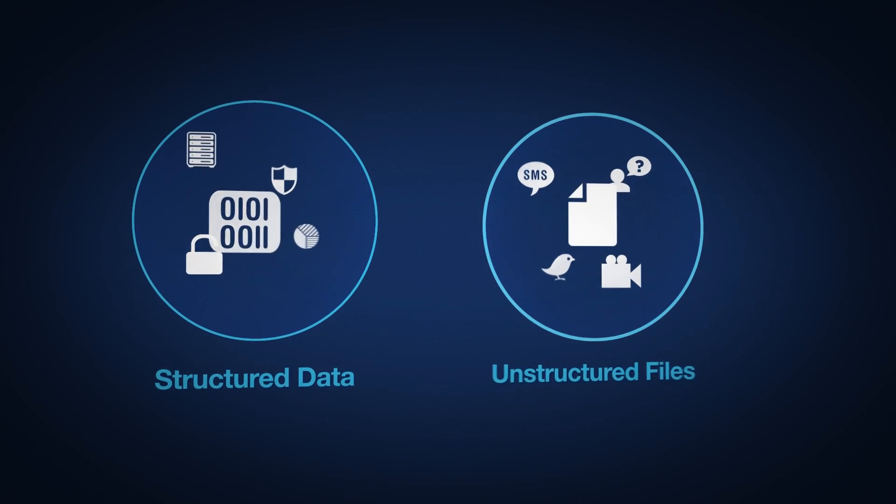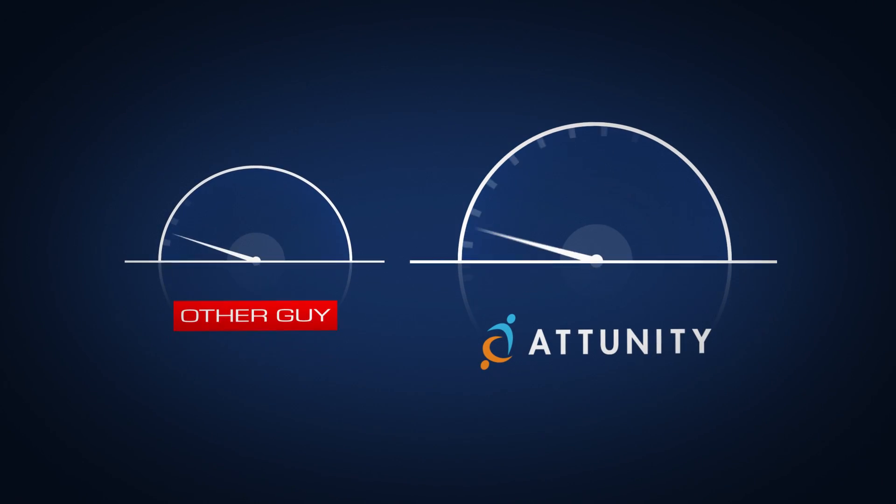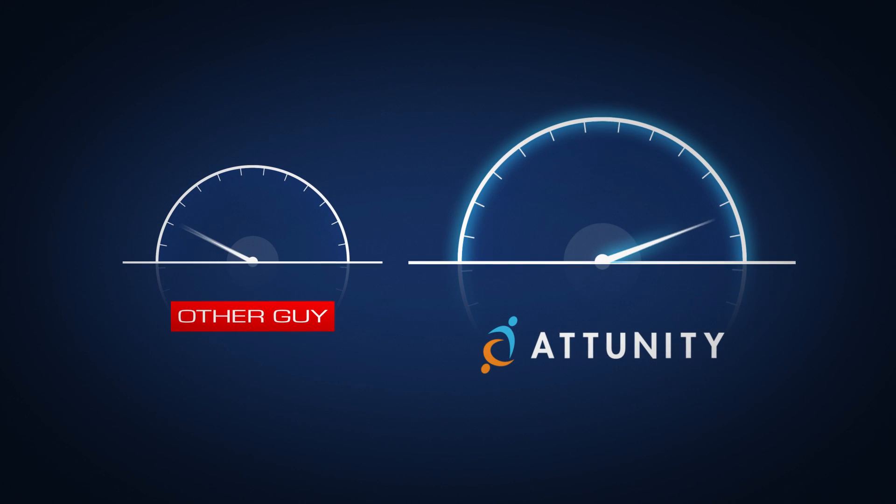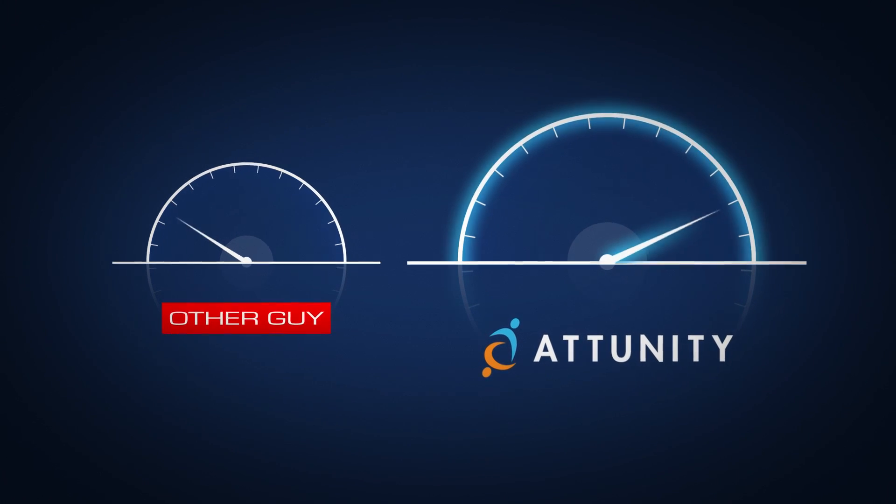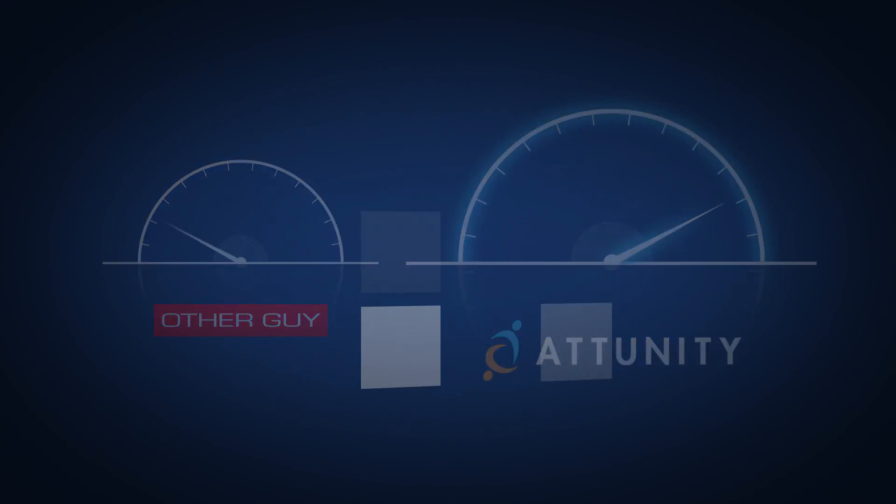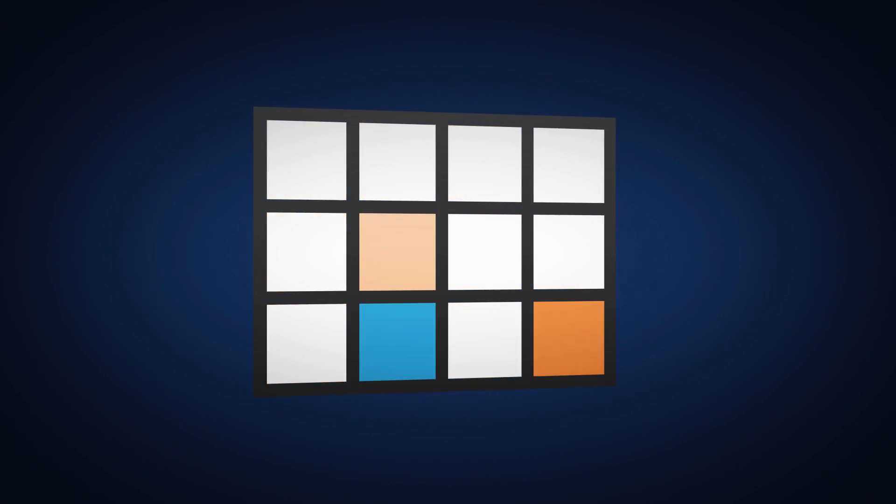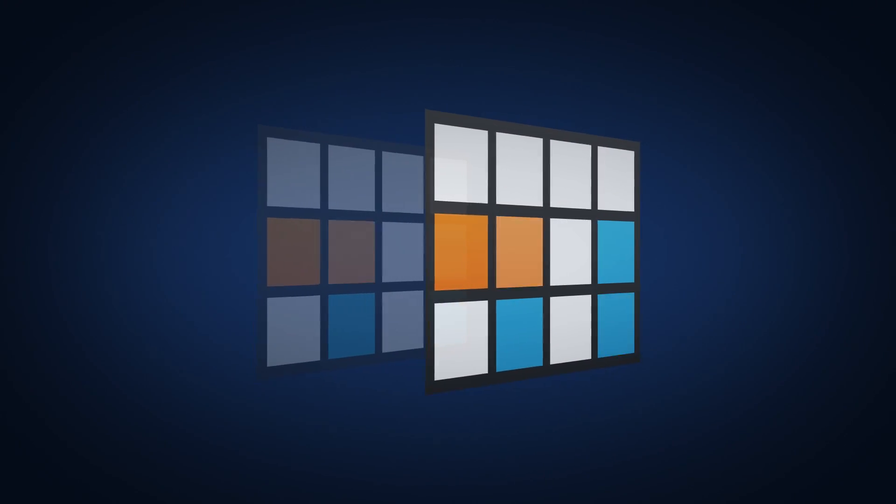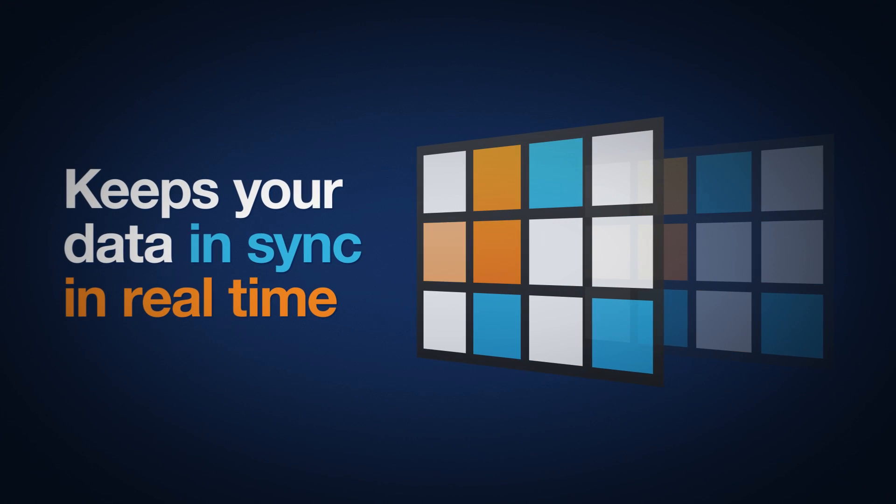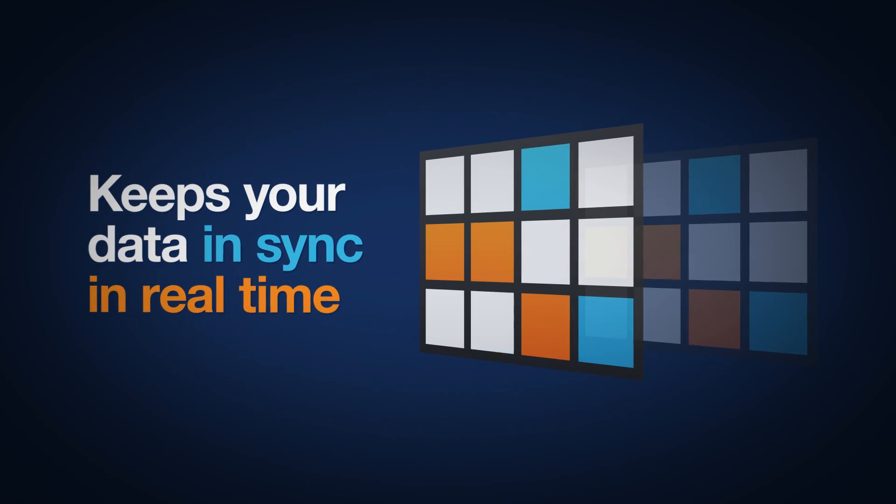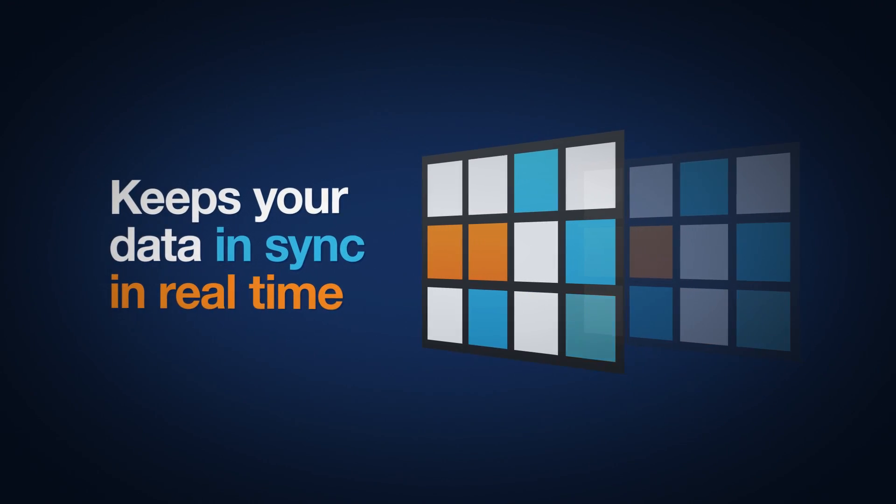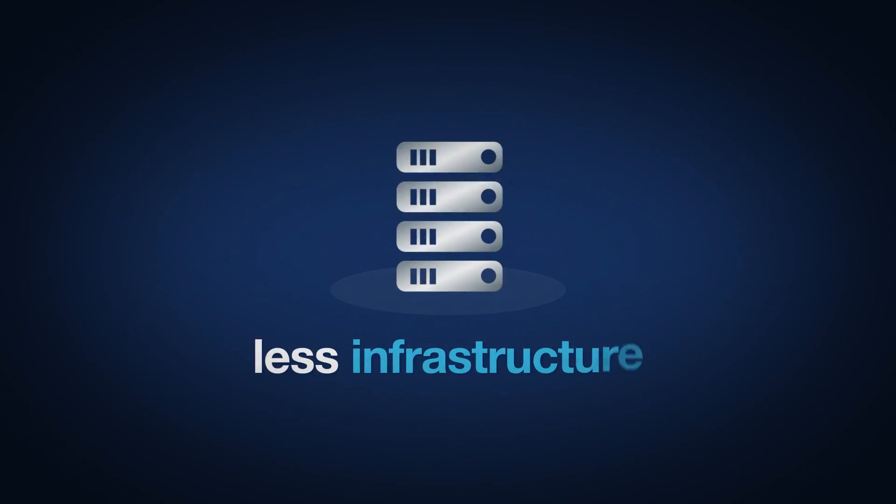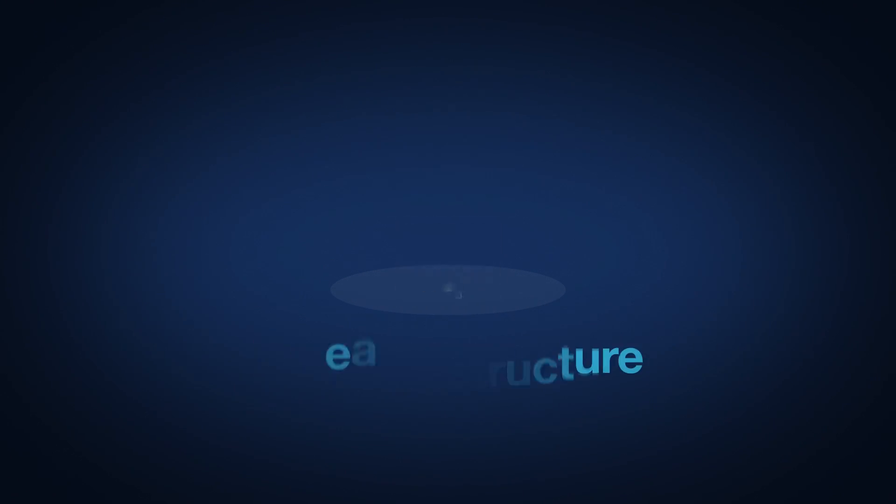With blazing speed, up to 10 times faster than other solutions, and then ensures your data automatically stays in sync in real time, so accurate information is always accessible. And Attunity solutions are low-impact, require less infrastructure, and are easy to use.